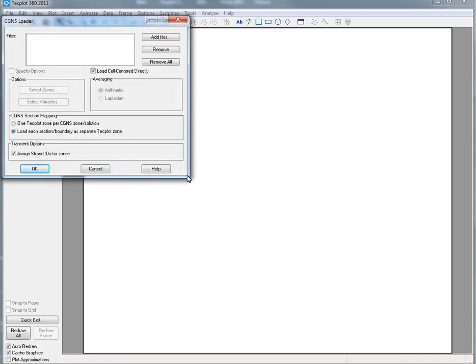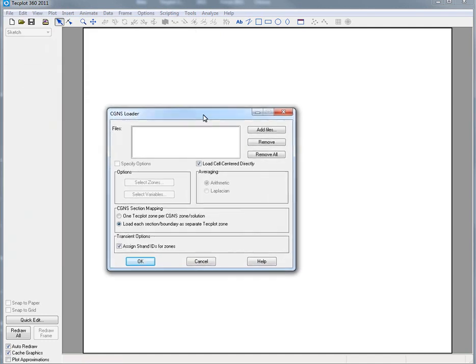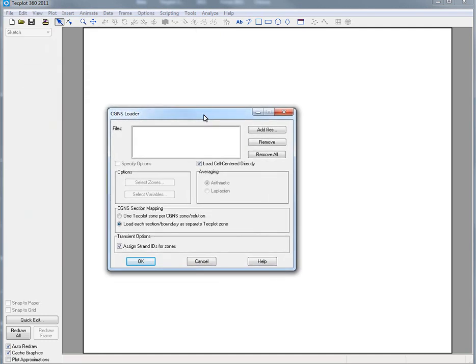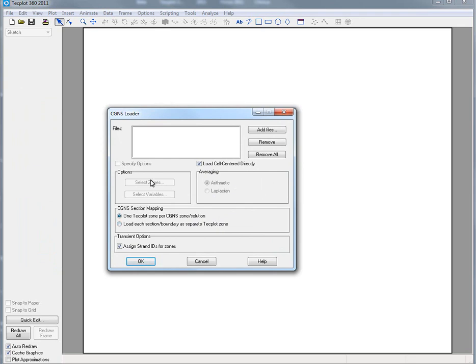One thing that a number of organizations have asked for is support of the CGNS data loader. We've changed the mapping such that we can have multiple CGNS zones and solutions per CGNS file, which allows users to use multiple CGNS files as a way of housing data for an unsteady result or if you're dumping out data on a network drive or a series of network drives on a cluster.